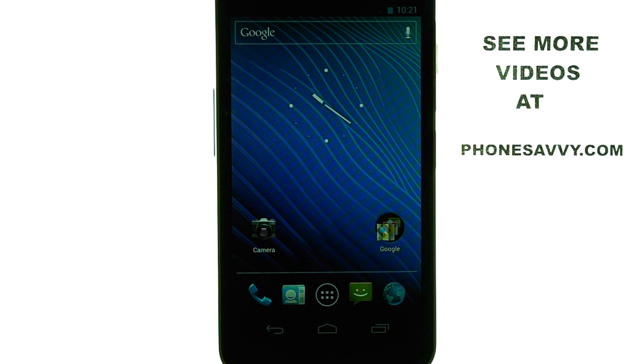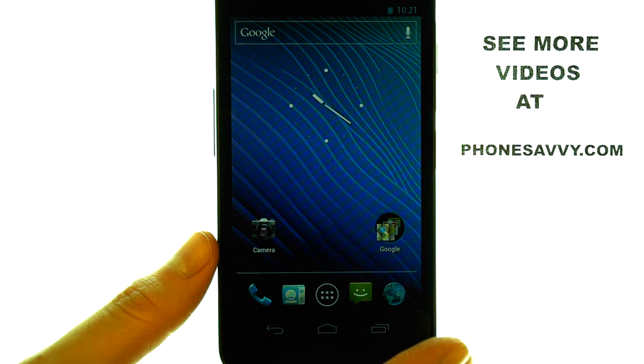Welcome to PhoneSavvy.com smartphone training videos. To change the ringtone for incoming phone calls on the Samsung Nexus,